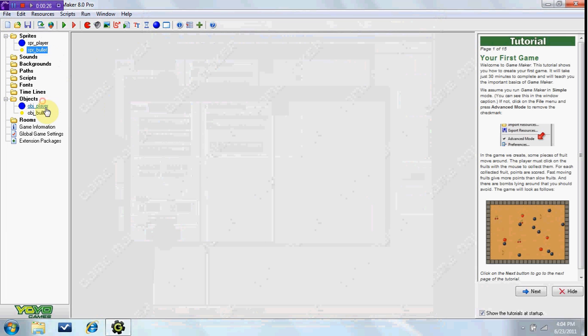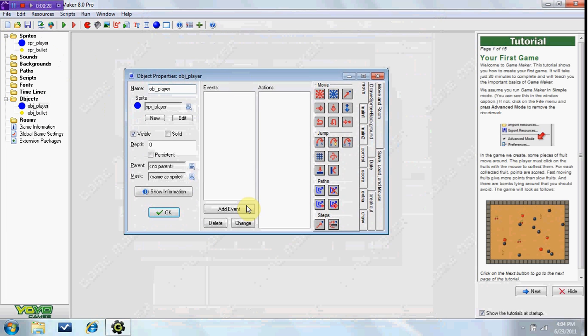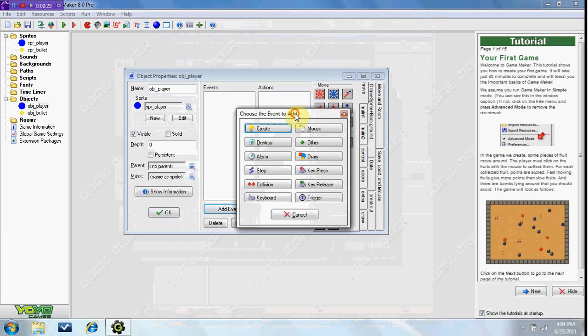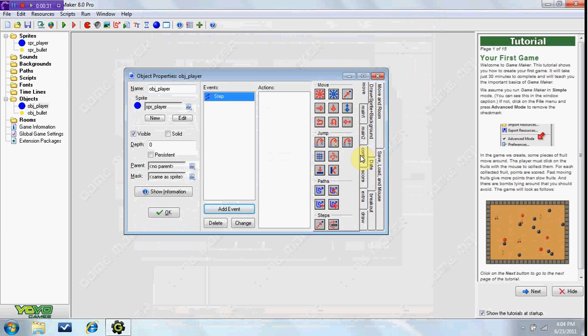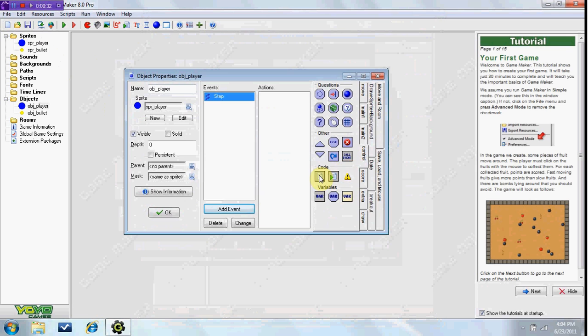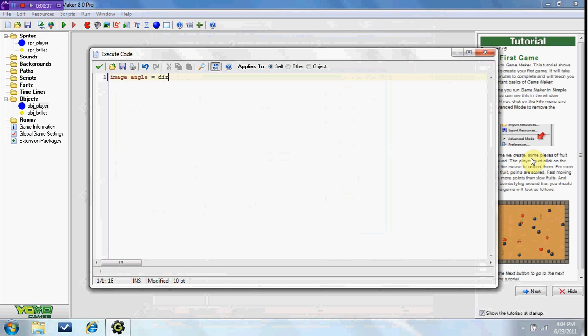So in our obj player, in the step event, we can add some code, image angle equals direction.